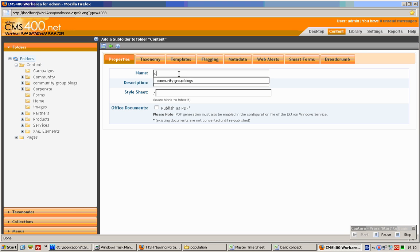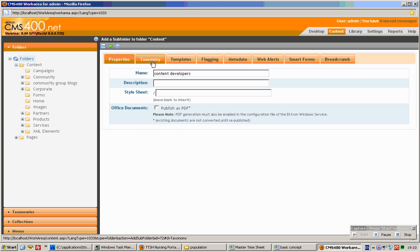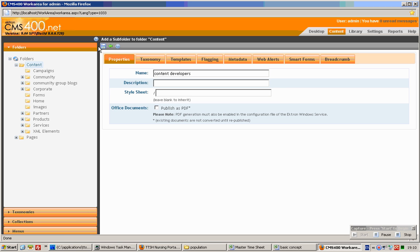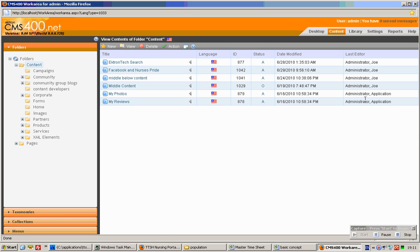Just put like this. Yes. Type in content developers and click add folder.